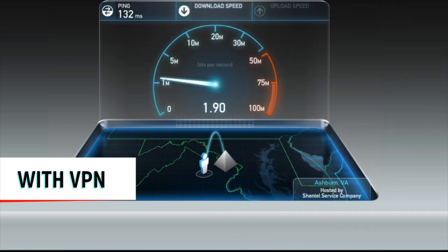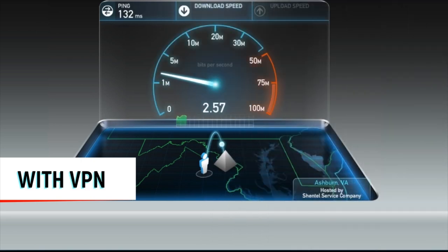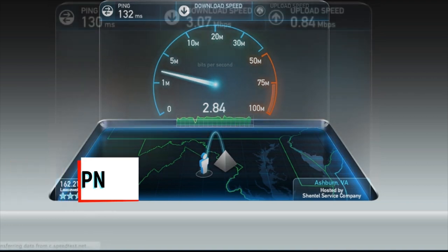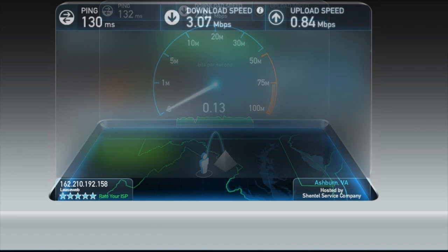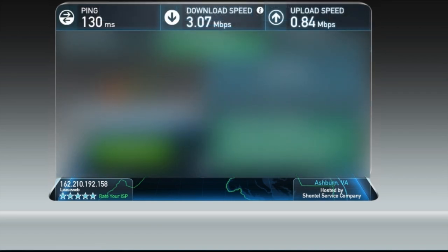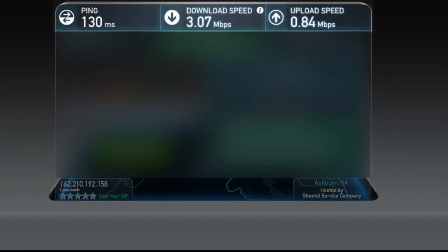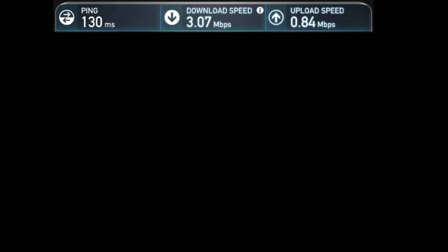So already, I have a ping of 132 milliseconds, which is 100 milliseconds slower than my ordinary IP, which is not too bad for a VPN. I have a download speed of 3.07 megabytes per second and an upload speed of 0.84.